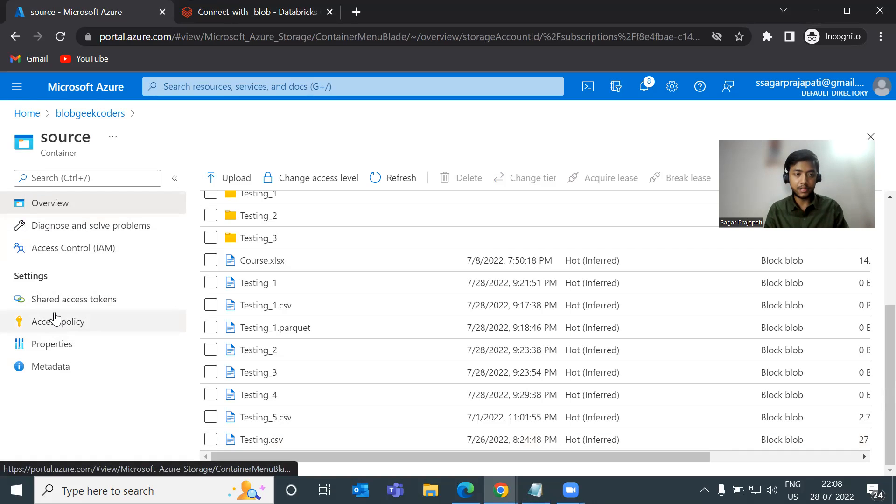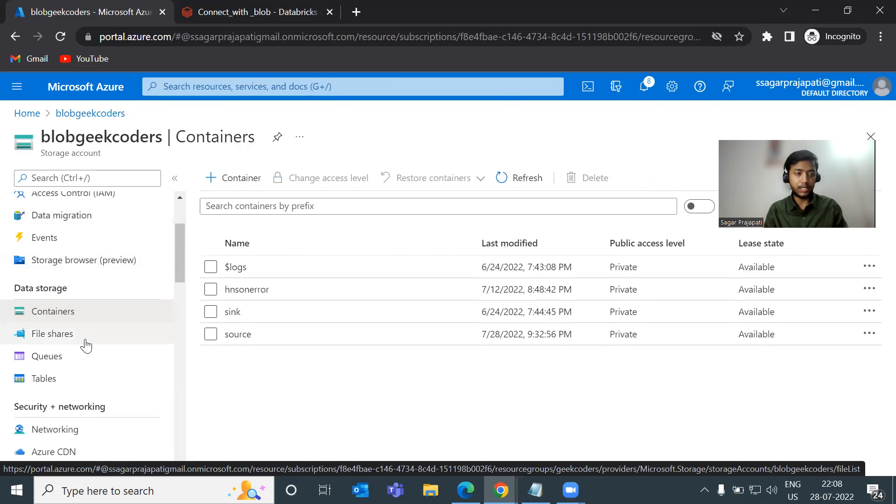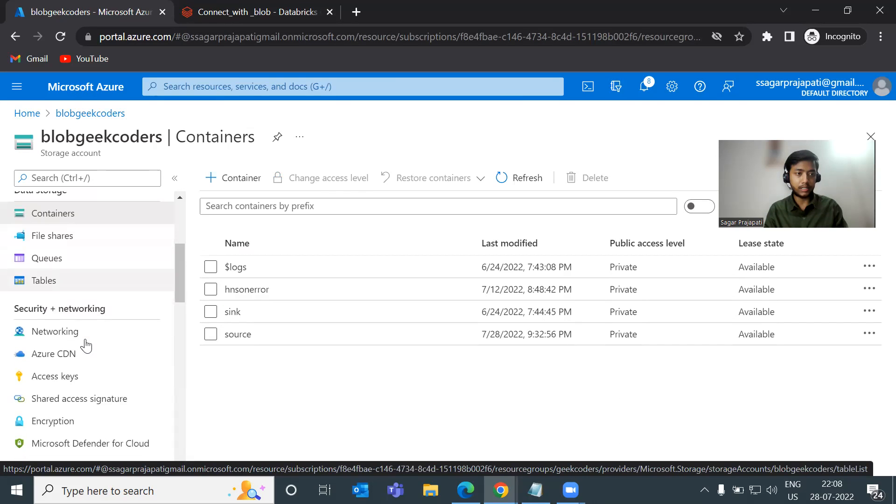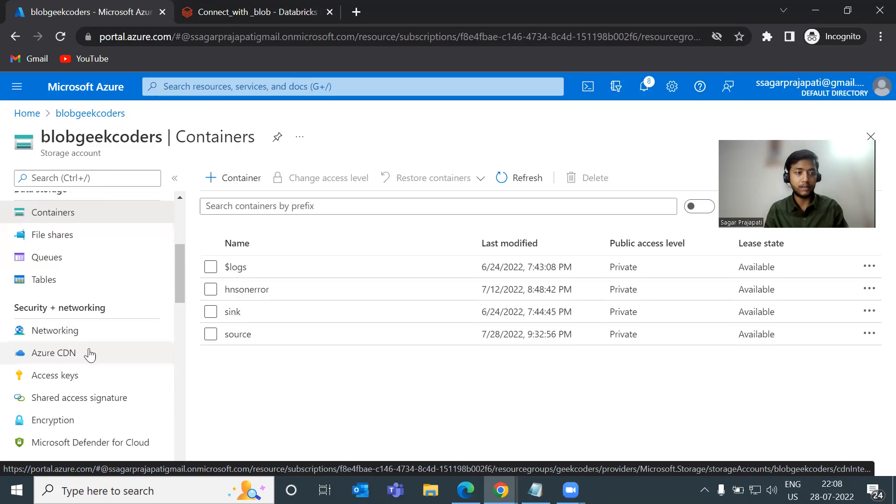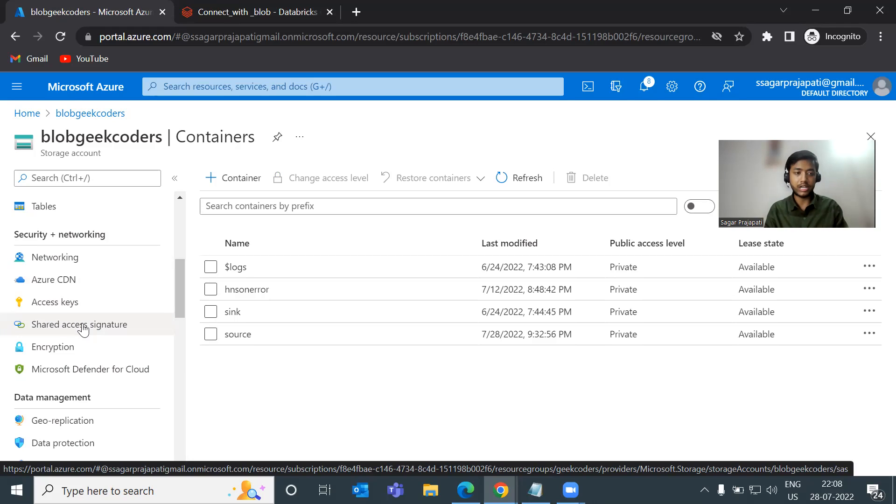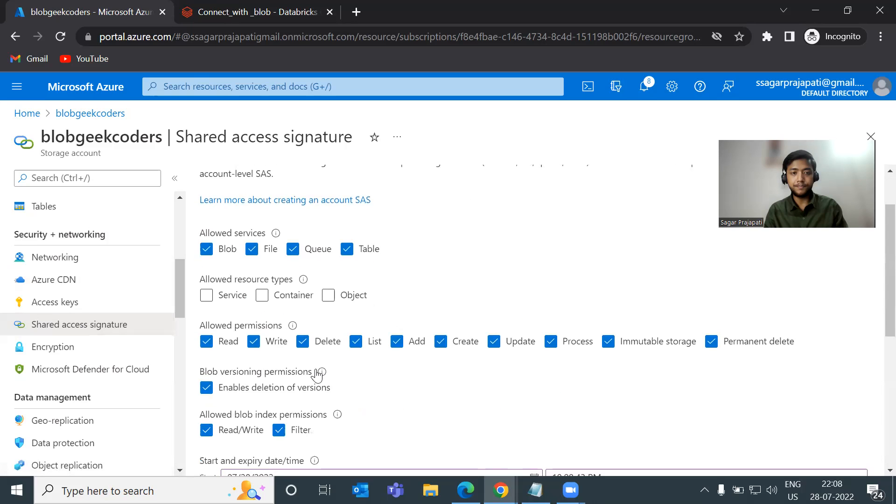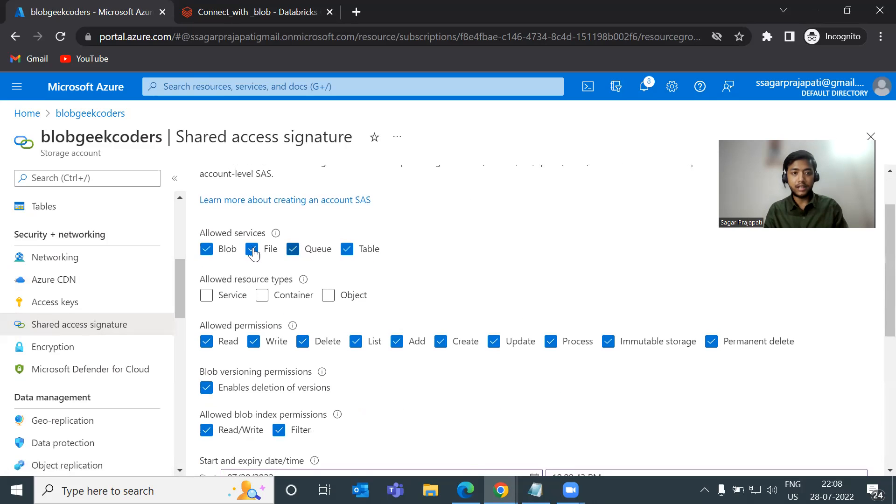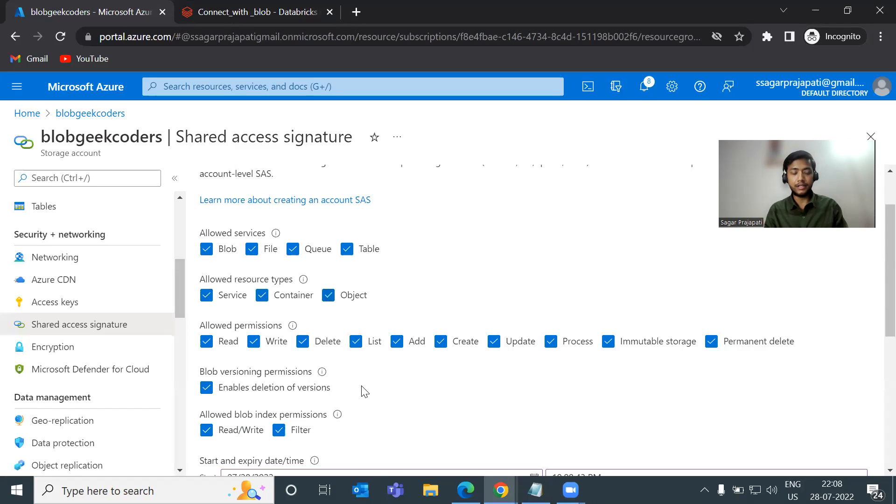How would I do that using SAS token? So if you can see here, we have this shared access signature option. So let me go back a bit and in the main outer portal, you can see we have access keys and shared access signature. So I will click on it. And what I will do, if you want to allow file queue table and so on, then you can check these things. And here you can also check or uncheck this. So I'll check this for now.